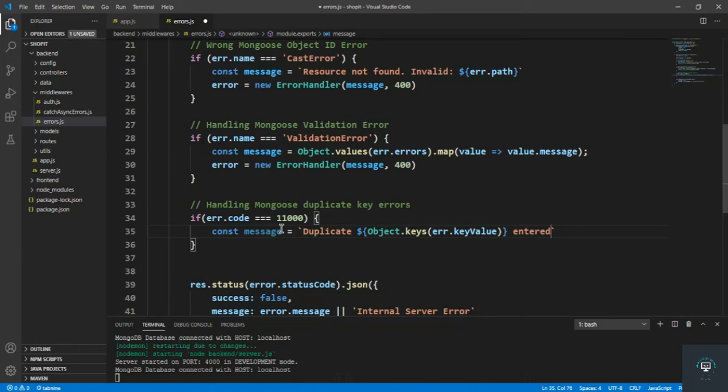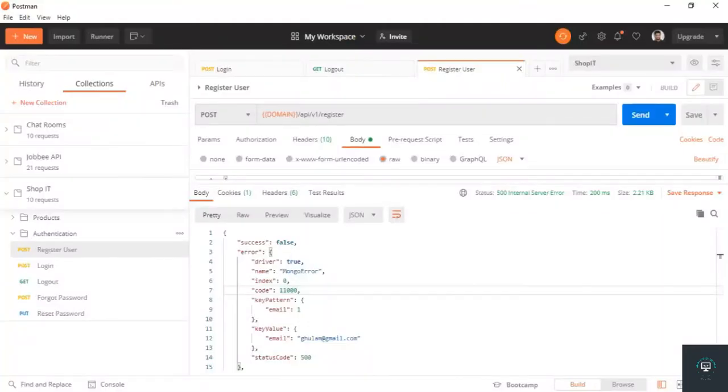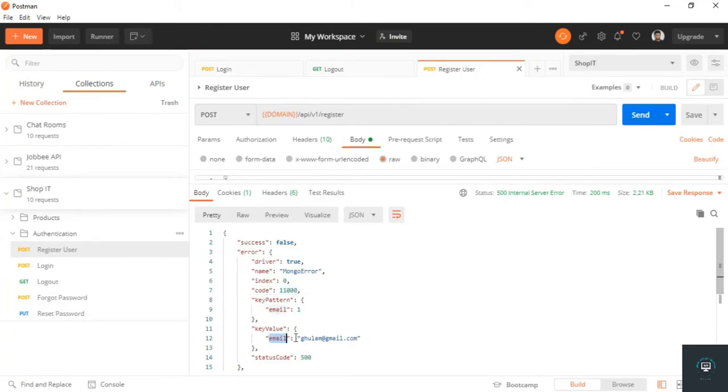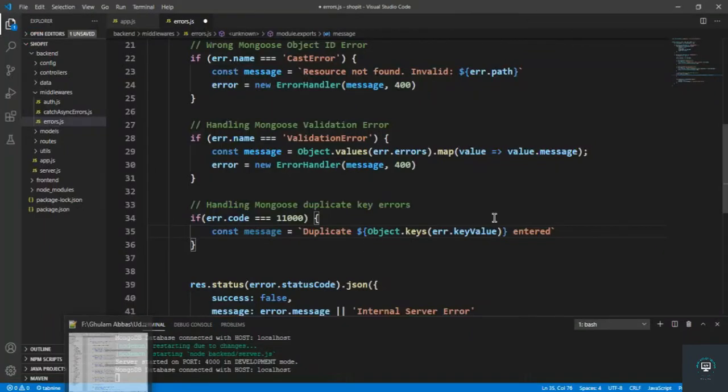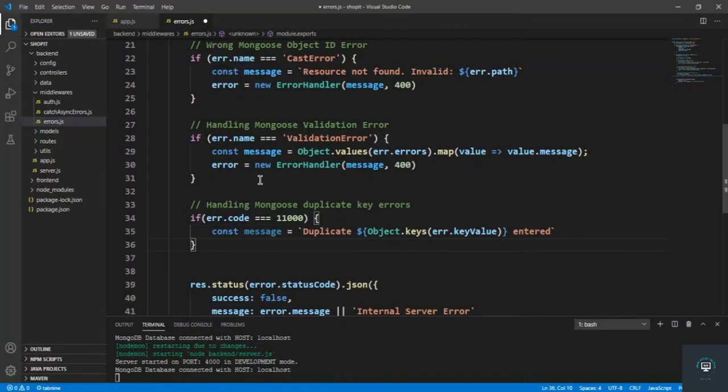If I go back to my Postman to show you, you can see that here the key value is the email, so this is the duplicate because I have to display this one. So now if I go back to my VS Code, let's simply send it. So error will be equal to this one. Let's save it.